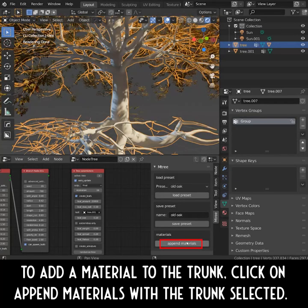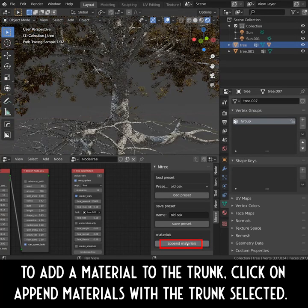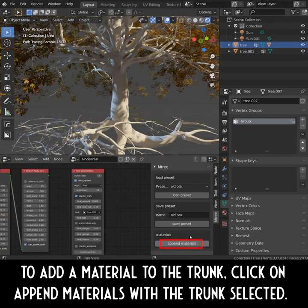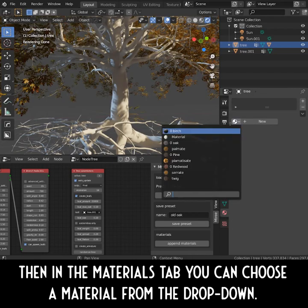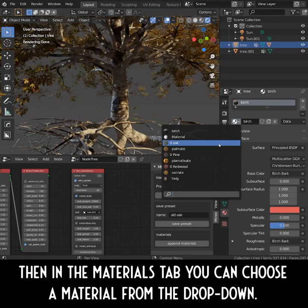To add a material to the trunk, click on Append Materials with the trunk selected. Then in the Materials tab, you can choose a material from the drop-down menu.